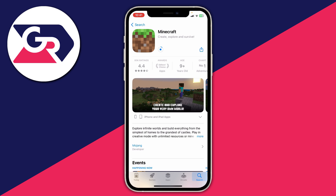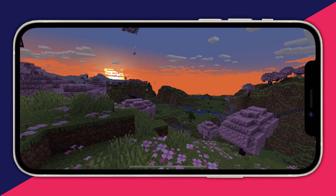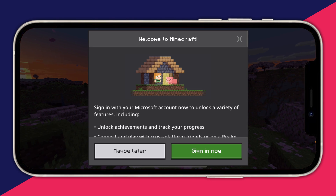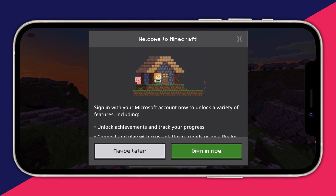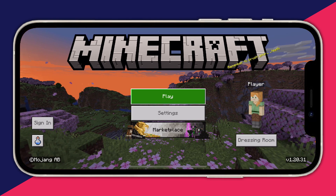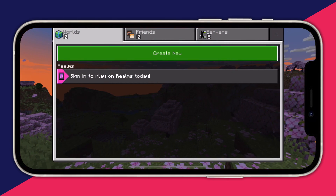The size of Minecraft is one gigabyte so it may take a bit of time to download. After it's finished downloading you can then click on Open, and we're now on the home screen. You can also sign in with your Microsoft account, which is quite useful — I'll do that later.